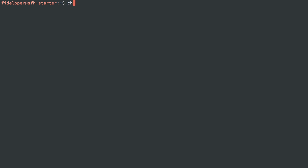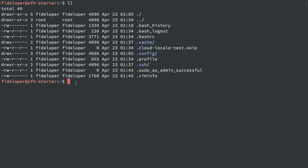So to summarize: chmod changes the mode, which is the permissions; chown changes the owner; and chgrp changes the group of a file or directory. We'll see how permissions behave when we get into a web application using PHP in a little bit, to further solidify these concepts.